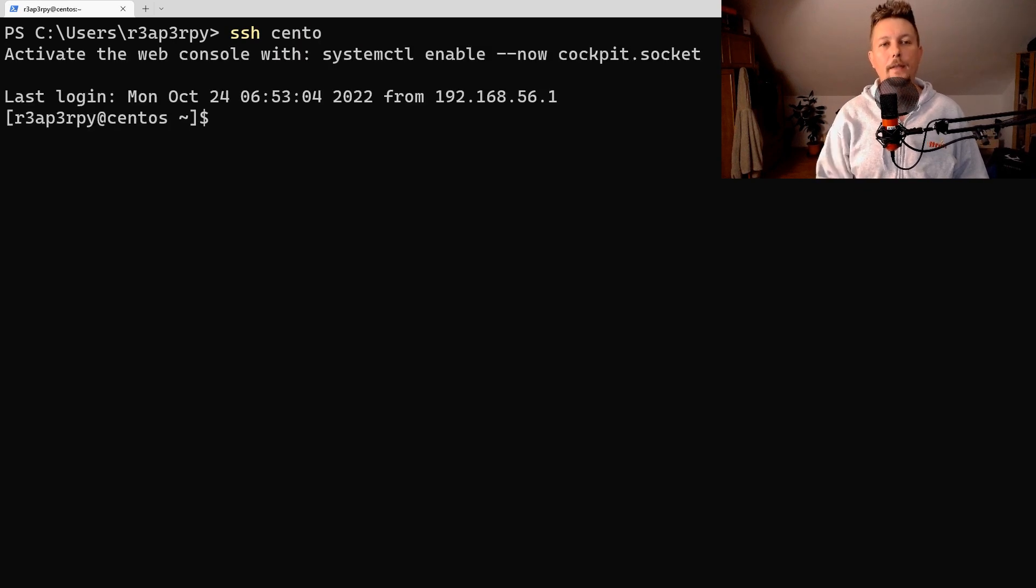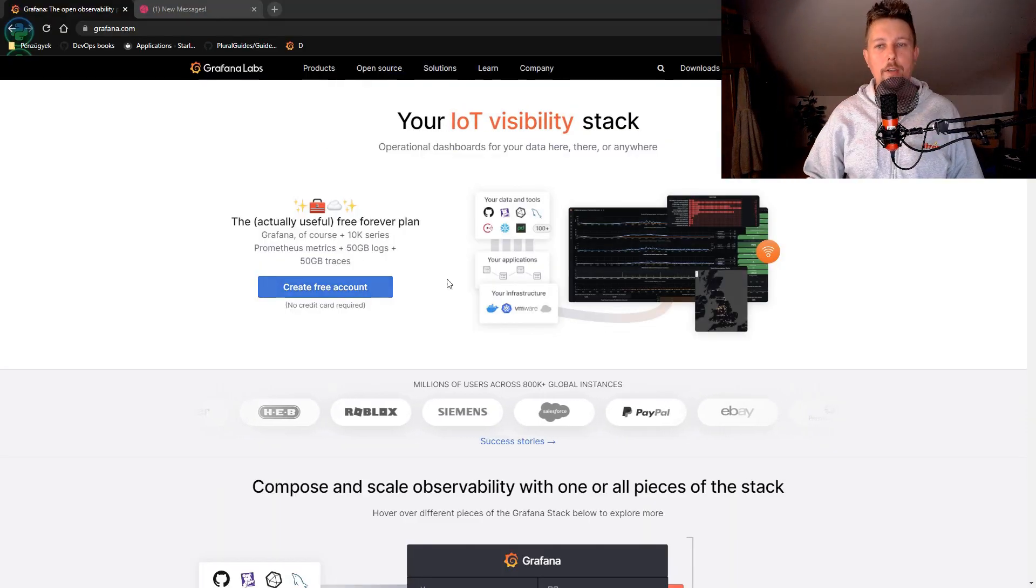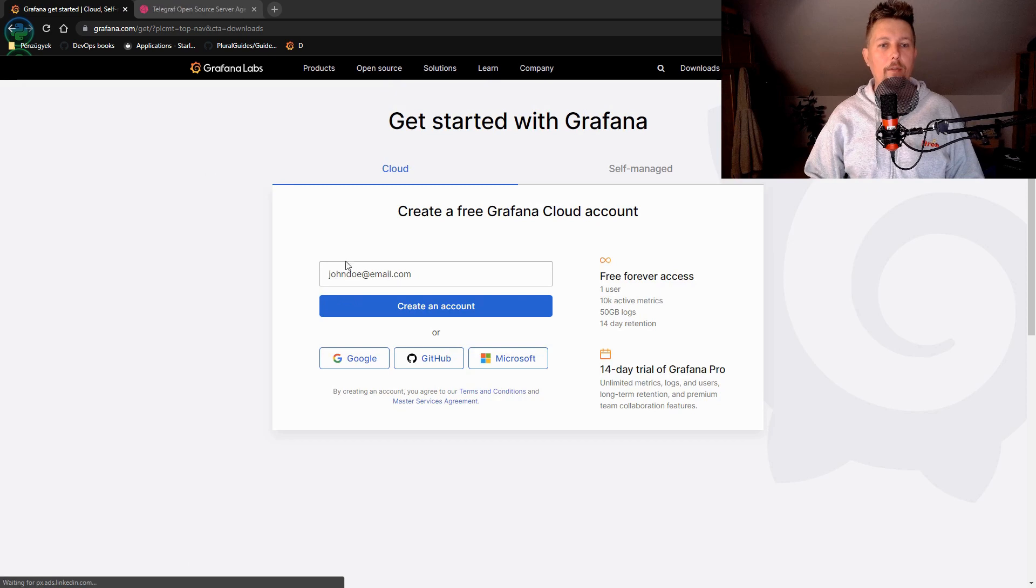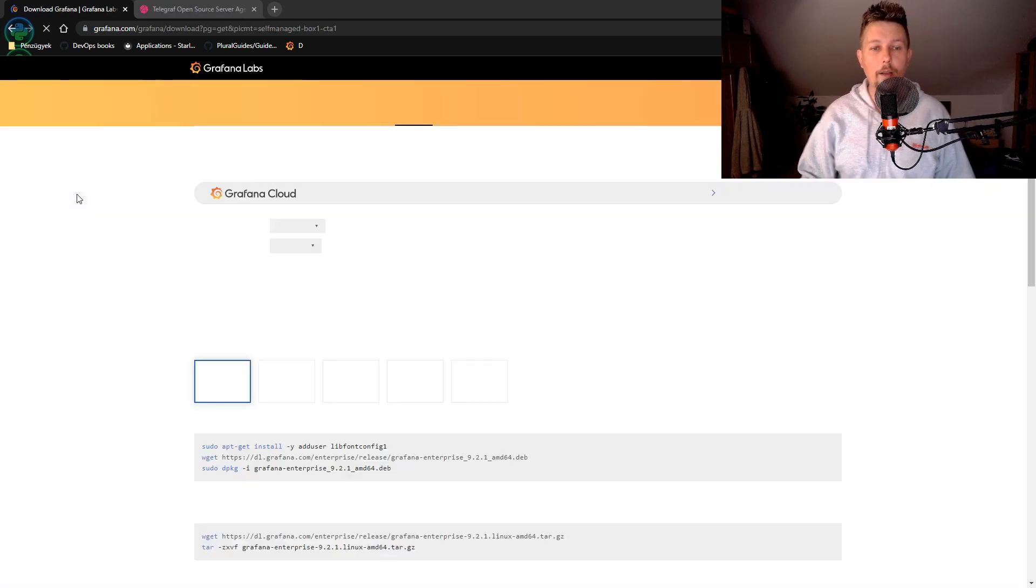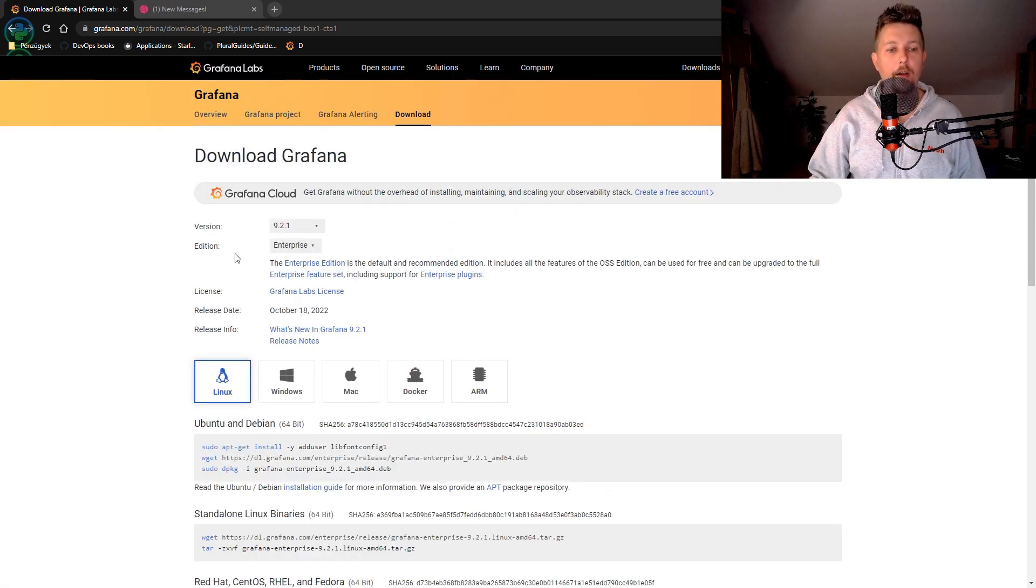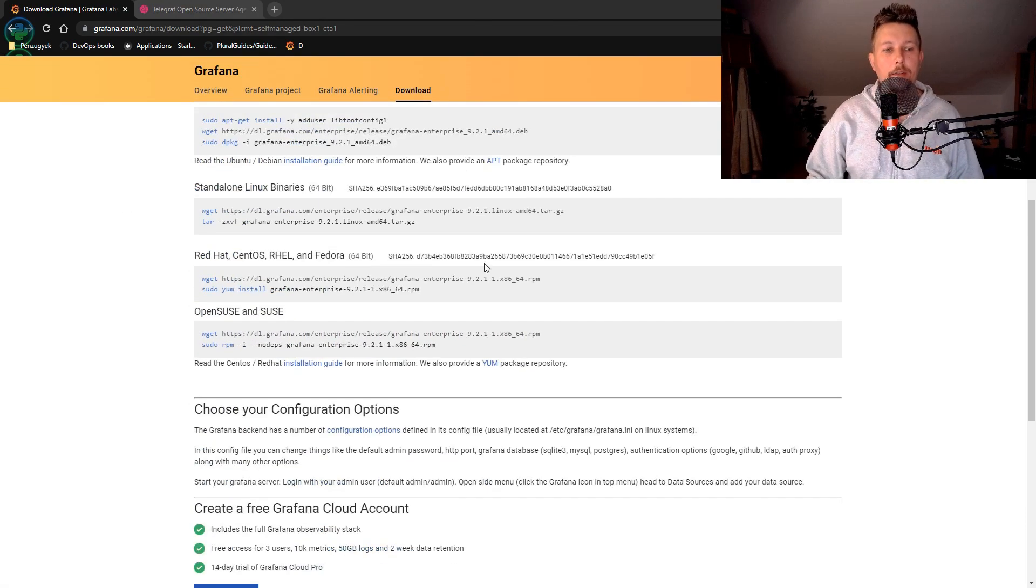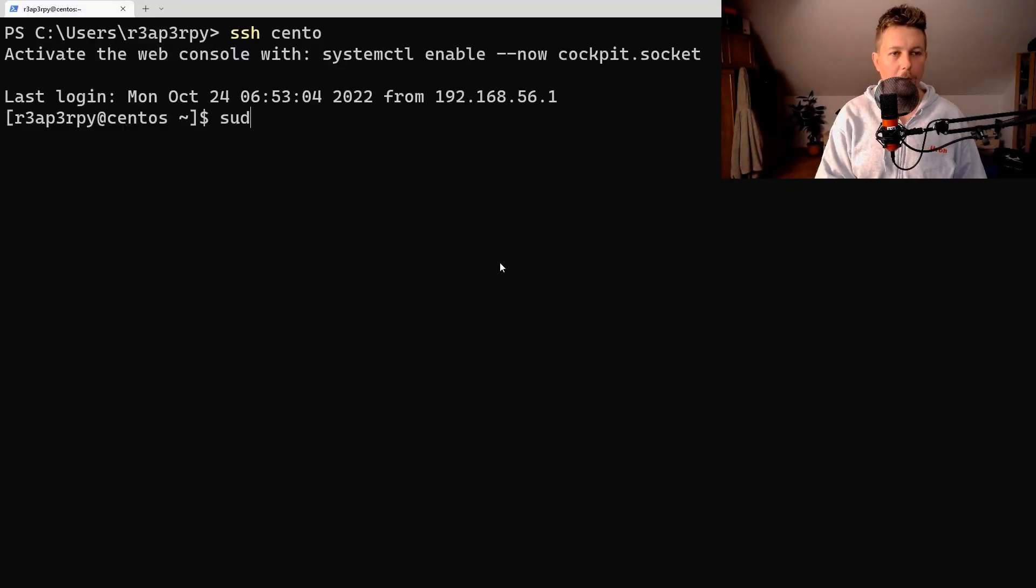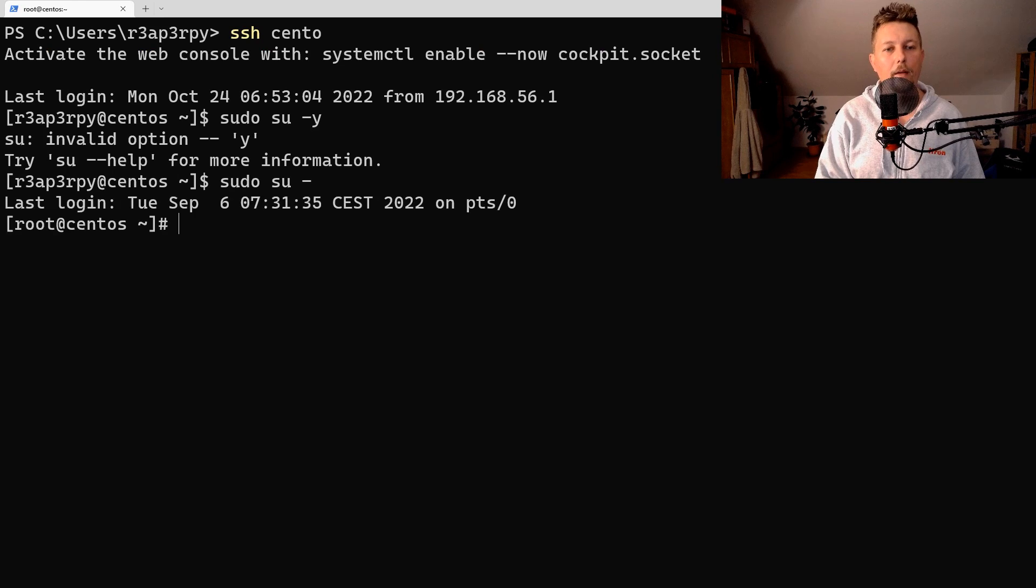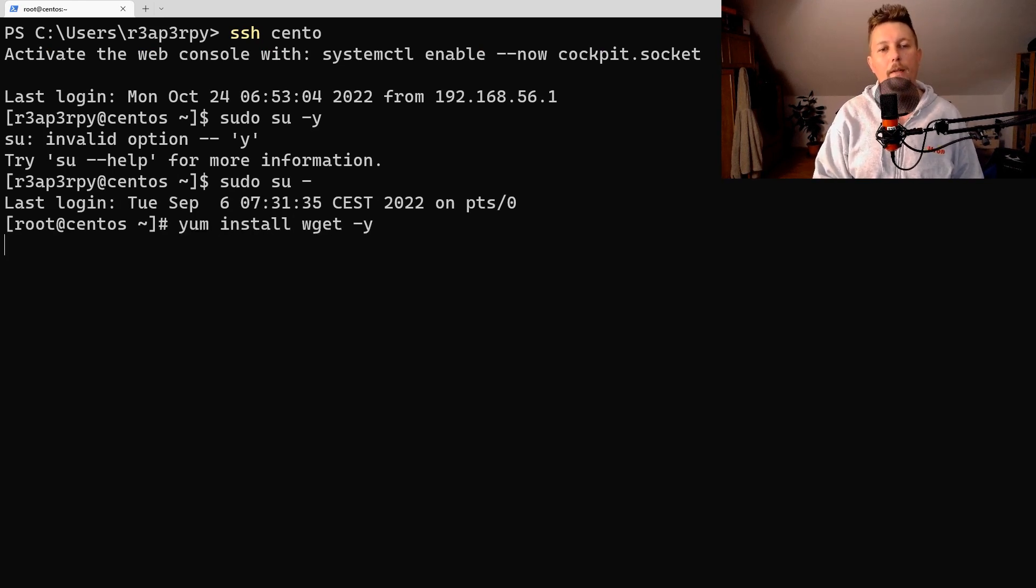Let me SSH into my CentOS machine. On Grafana if you go to the Downloads tab and under Self-Managed you can click on Download Grafana. Since I'm on a CentOS machine I download the RPM, but before that I think I have to install wget.